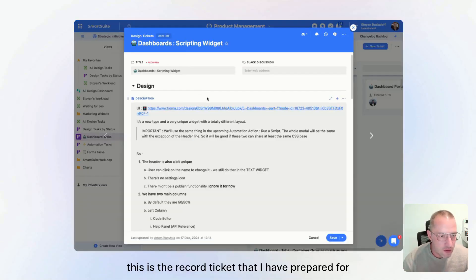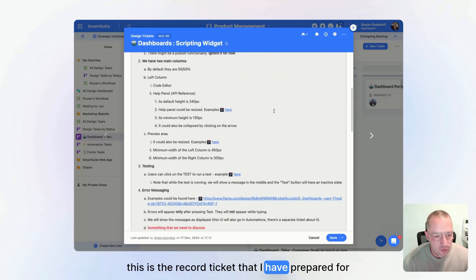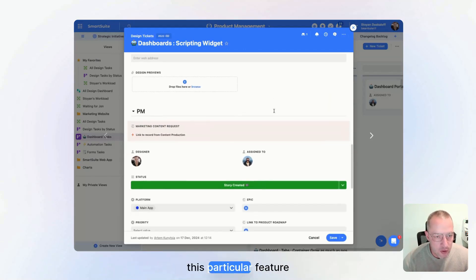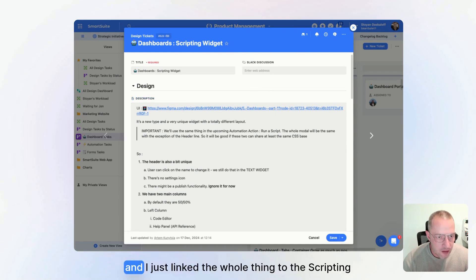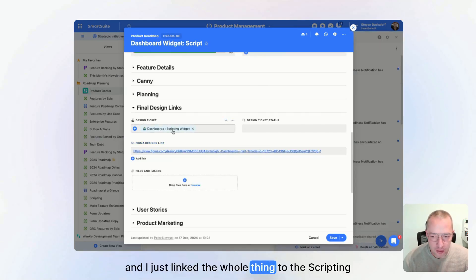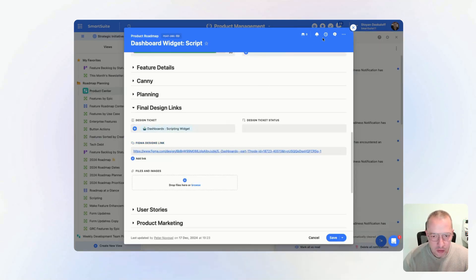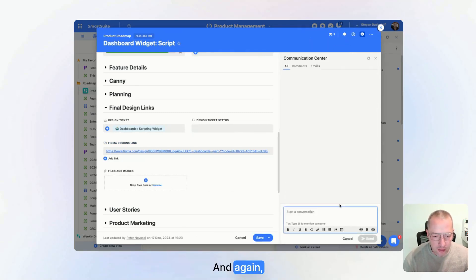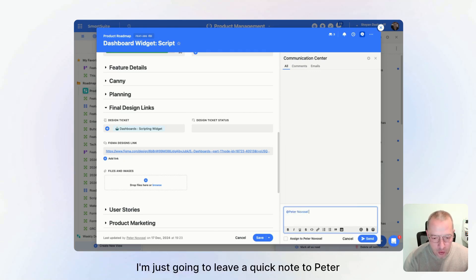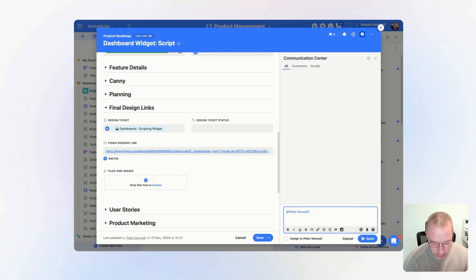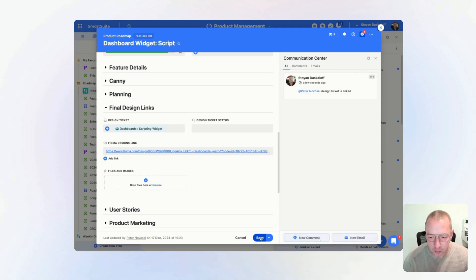This is the record ticket that I have prepared for this particular feature. And I just linked the whole thing to the scripting widget from the roadmap, and again I'm just going to leave a quick note to Peter. And boom, that's it.